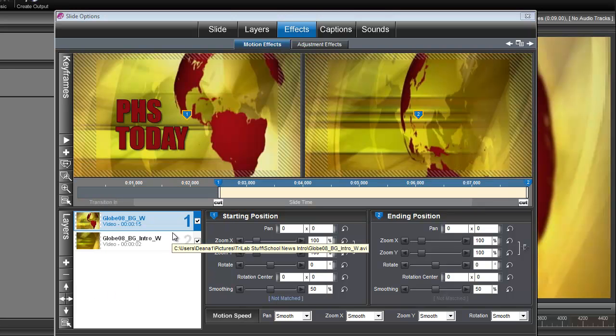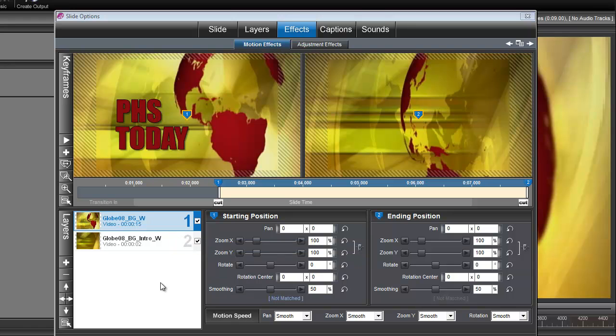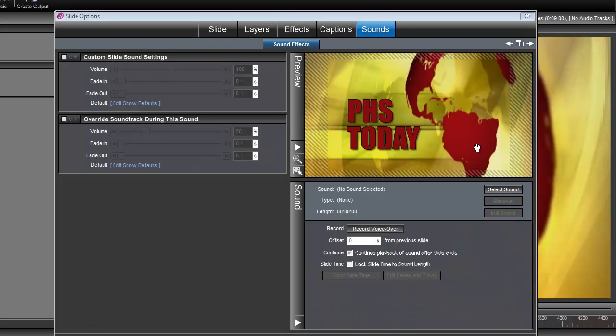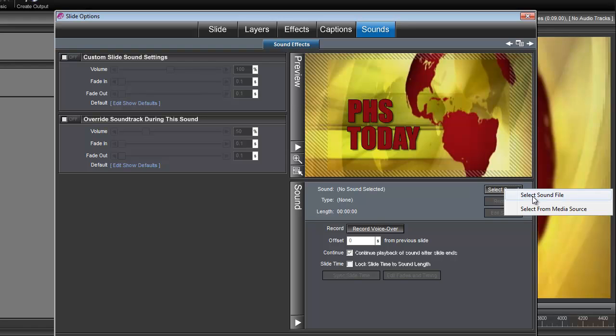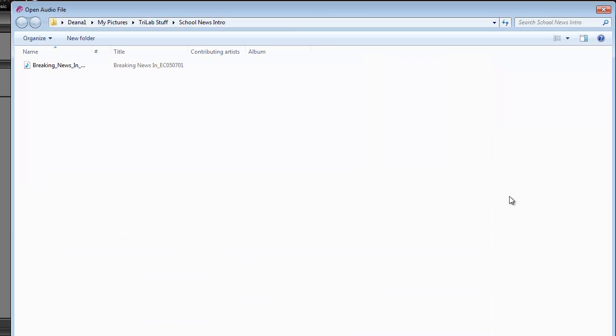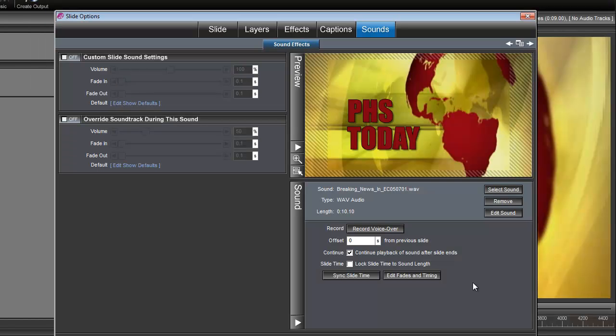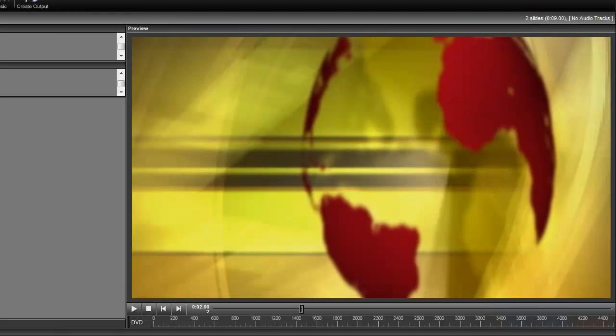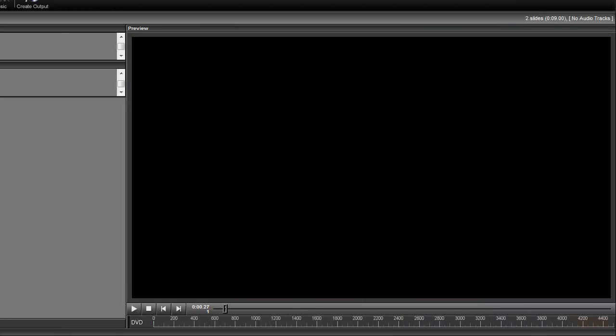Okay, and the last thing we need to do is add our little soundbite. So let's go under Sounds, select Sound, select Sound File, and this is where you'll navigate to wherever you have saved your little soundbite. And that'll do it. Click OK, and let's take a look.